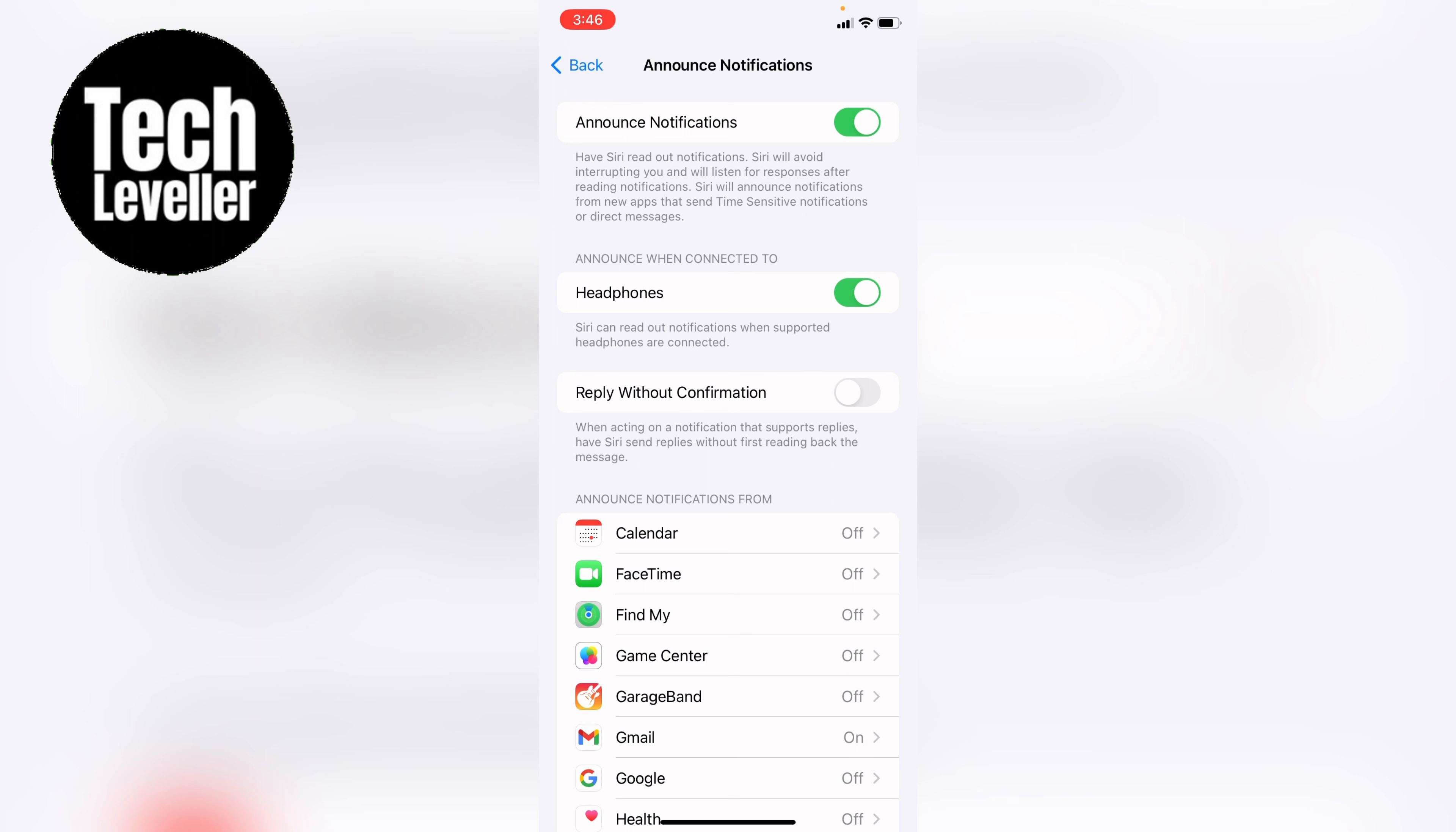At the top here, you can have Announce When Connected. If you want your headphones to announce with Siri, you can have this toggled on to green. If you don't want that, you can toggle it off to grey.